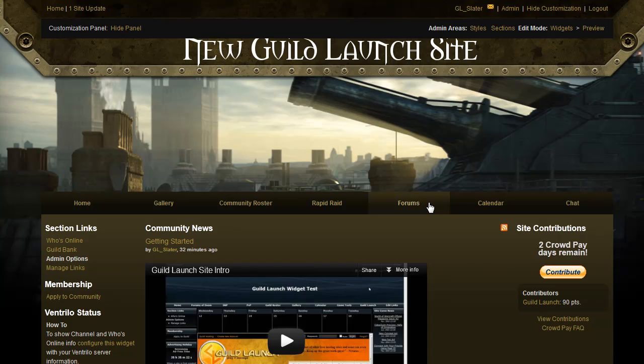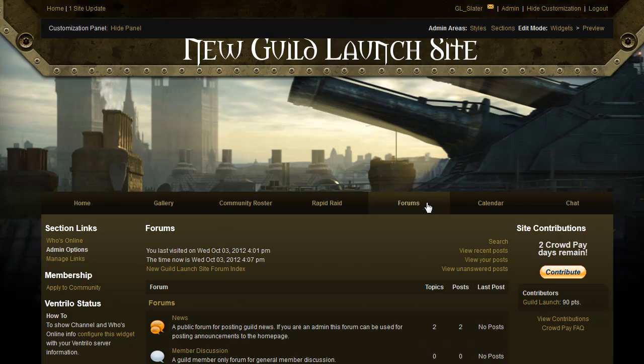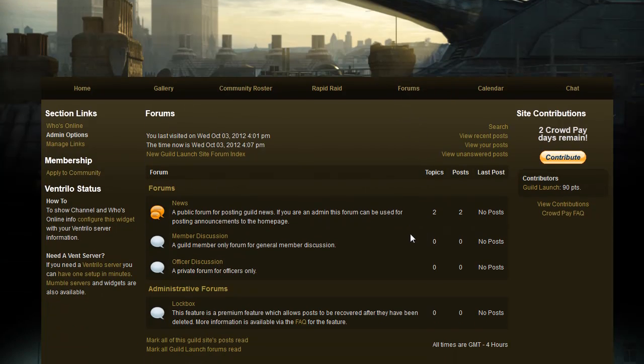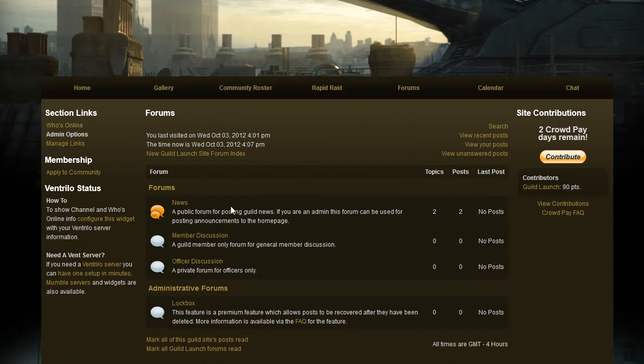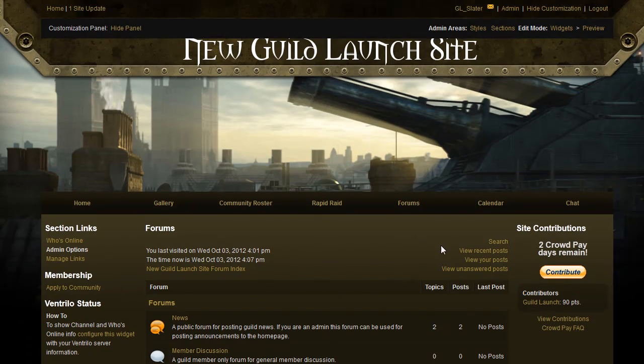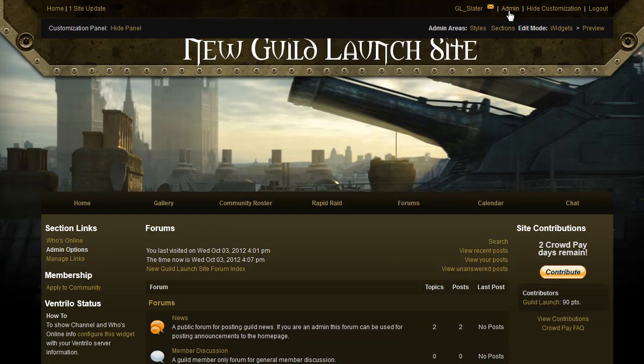By default, a GuildLaunch site has forums on the primary navigation bar, but if you want to add a new forum or remove one, this is done on the admin menu. So click admin at the top right.